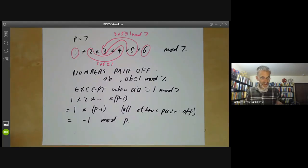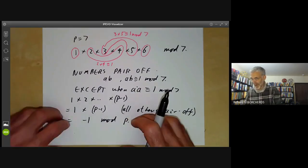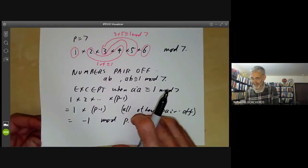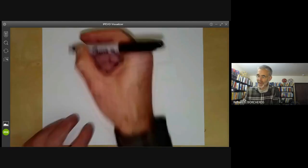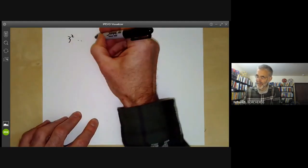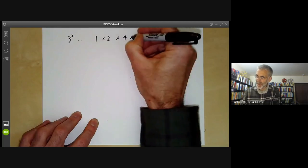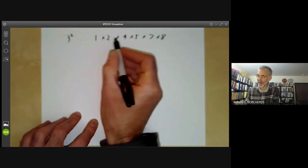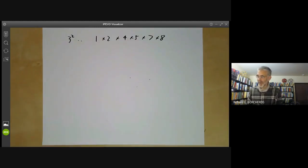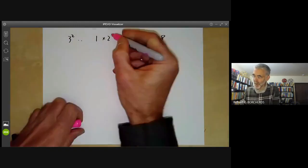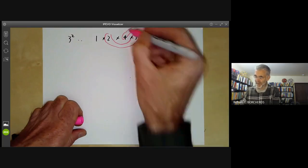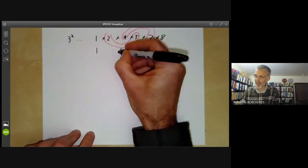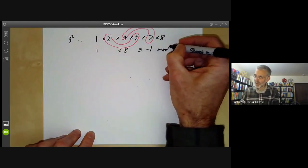The numbers pair off as pairs AB with AB congruent to 1 mod 7, except when A times A is congruent to 1 mod 7. So the product of all numbers from 1 to 6 mod 7 is just the product of all numbers with A squared equals 1 mod 7. For all primes, 1 times 2 times all the way up to p minus 1 equals 1 times p minus 1, because all the others pair off, and this is just minus 1 modulo p. For 3 squared, the same thing happens: 1 times 2 times 4 times 5 times 7 times 8, where we miss off 3 and 6, pairs off as 2 with 5 and 4 with 7, giving product 1 times 8 which is congruent to minus 1 mod 9.